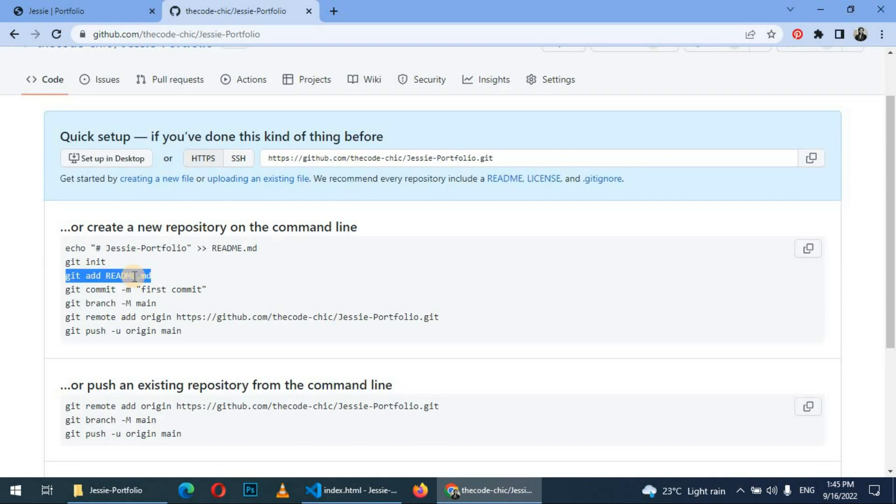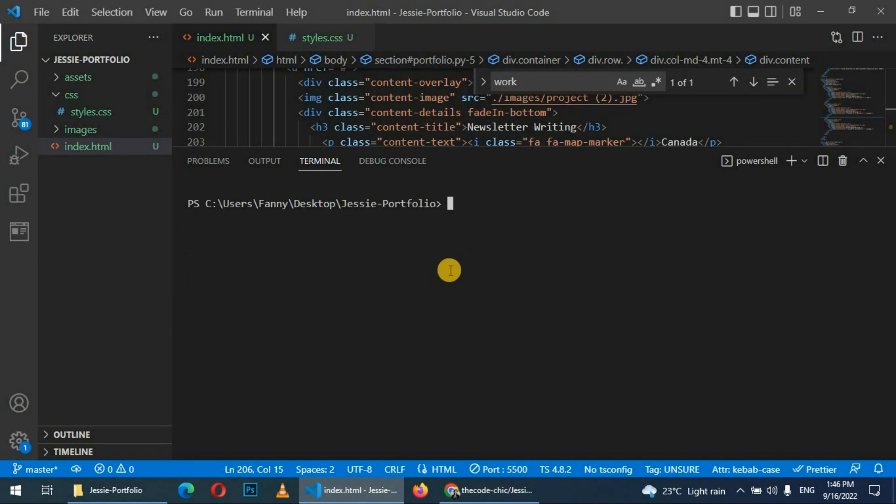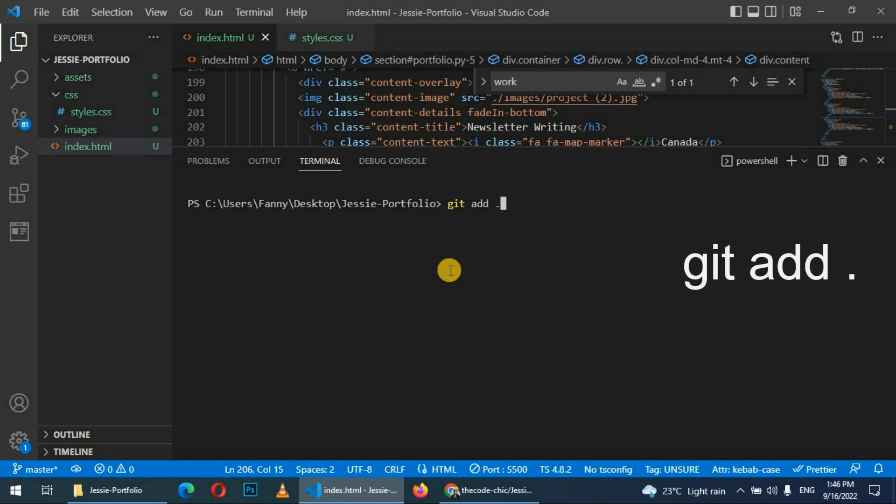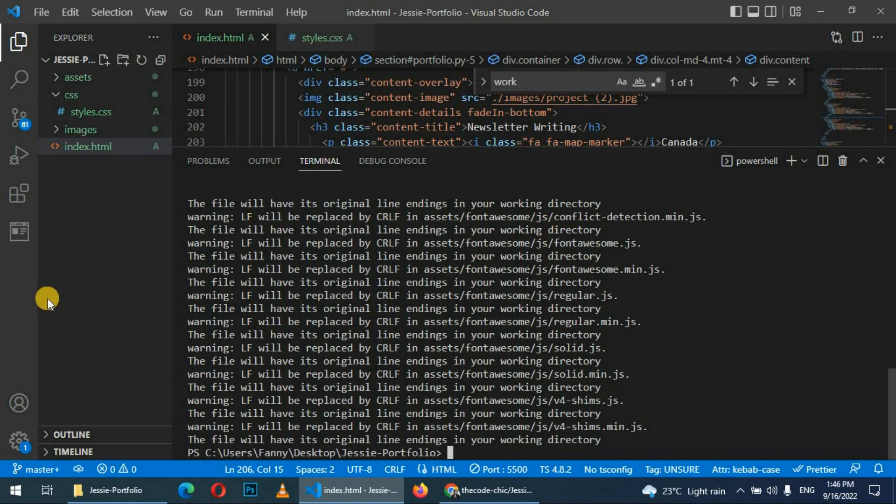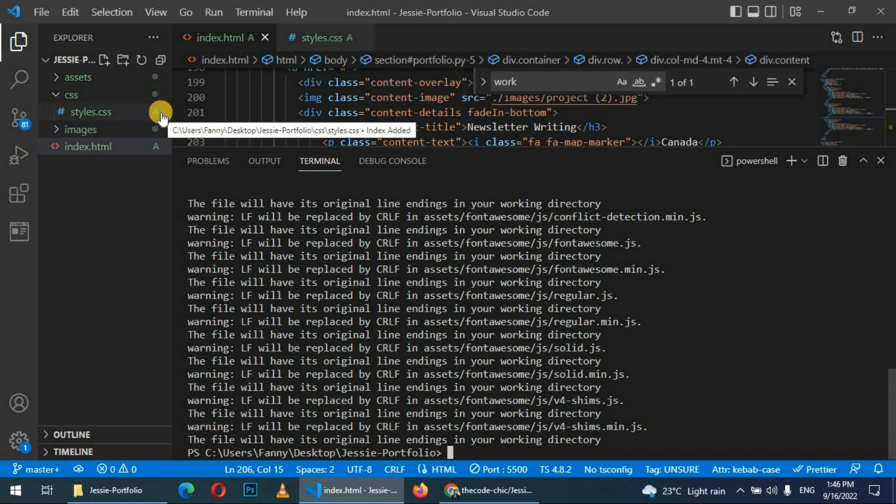Then do the second command, git add. But this time we are going to add all the files, so we simply do 'git add' space and then press dot. The dot means that you should add all the files that are in this folder. Press enter. Once the files are added, you can see that here it shows 'A' which means that the files have been added.